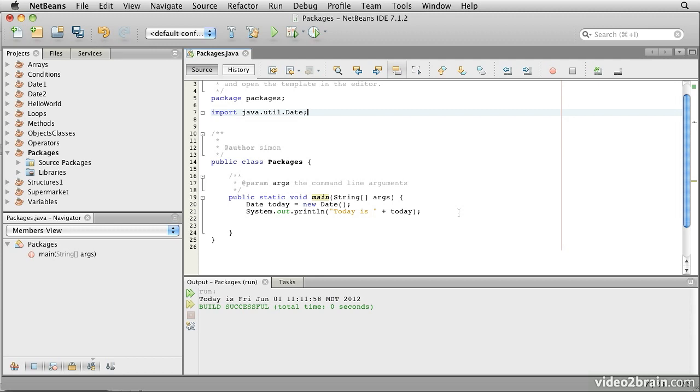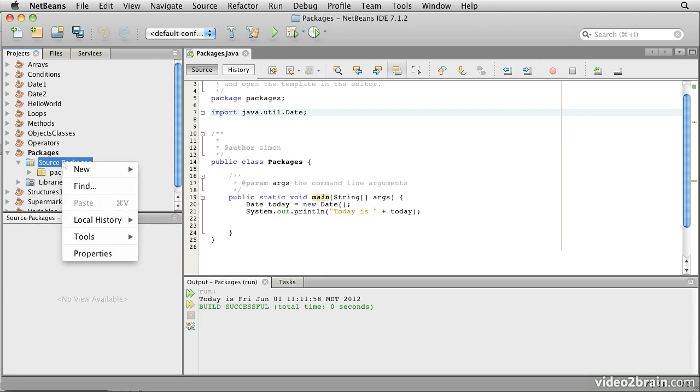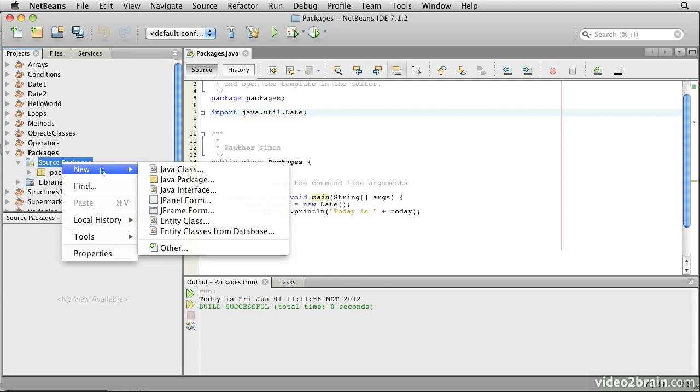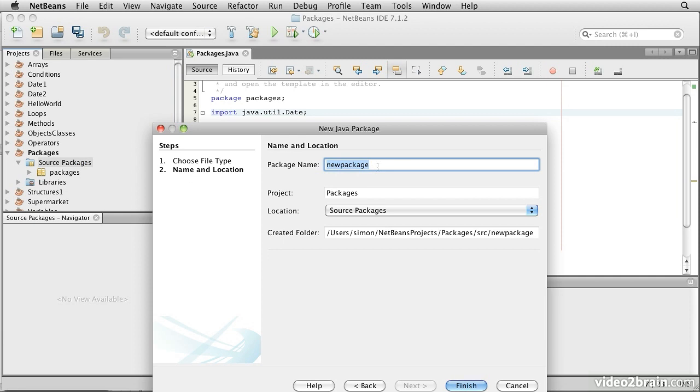Finally, you can create packages of your own to partition your own work. That's pretty easy, and NetBeans does most of it for us. Though it's worth looking at the Java syntax that it creates to achieve this. Let's open up the packages project and we'll find here the source packages element. Right-click on that, select New and Java package. Give the package a name. By the way, package names should be entirely lower case. So we'll call this Other package. And then click Finish.